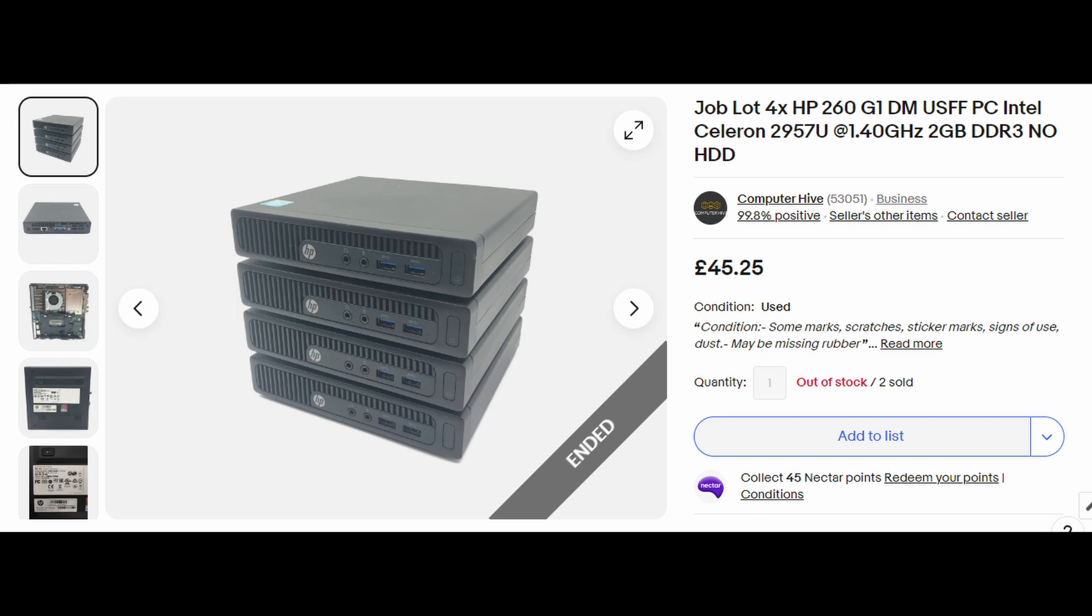I found this listing for 4x HP 260 USFF ultra small form factor PCs with a Celeron 2957U dual core CPU and 2GB of RAM. The price was £45 but there was a 20% off offer which meant I paid around £36 for this lot, or just £9 for each of the PCs.